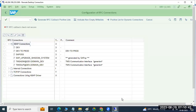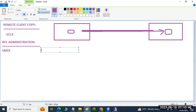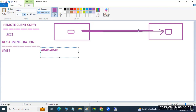Here also, types of RFC connections are there. One is the ABAP-to-ABAP connection — your source and target both are ABAP systems and you can establish the connectivity. That connection is also possible.